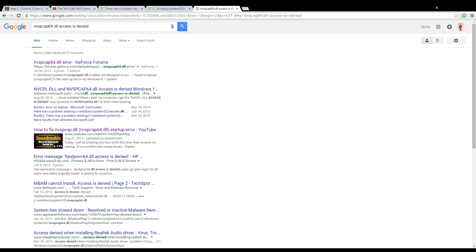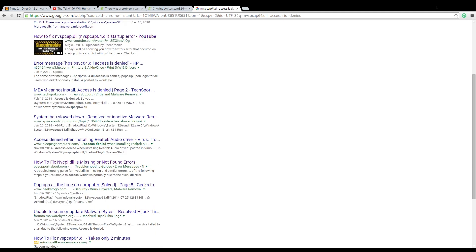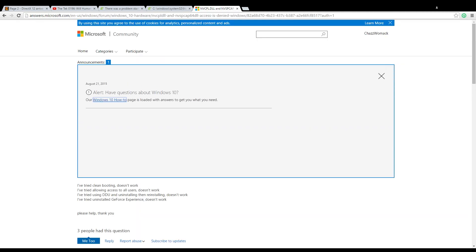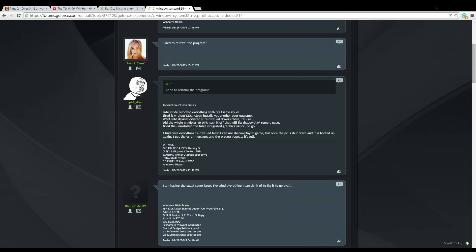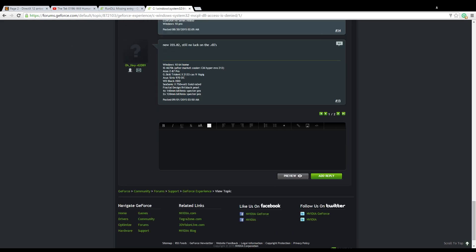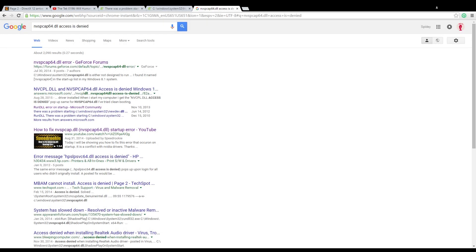Hey, what's up? Odds are if you're watching this, you're probably having issues with your NVIDIA drivers. As soon as you turn on your copy of Windows 10, you see a pop-up: nvspcap64.dll access denied, or C:\Windows\System32\nvcpldll access denied. If you've seen these, it's obviously a driver issue with NVIDIA and GeForce Experience and Windows 10.